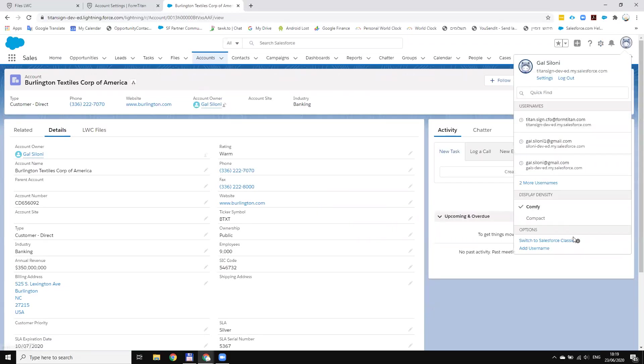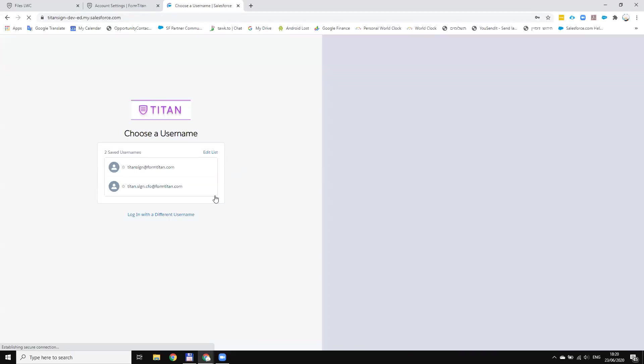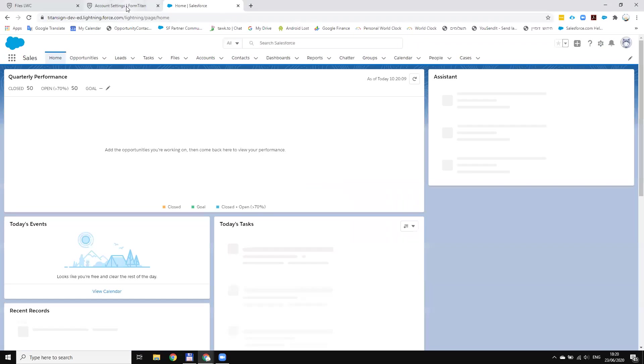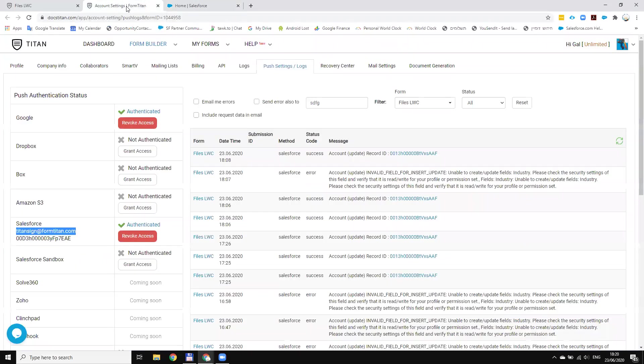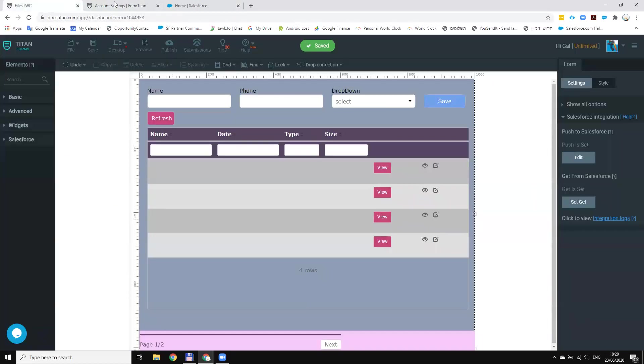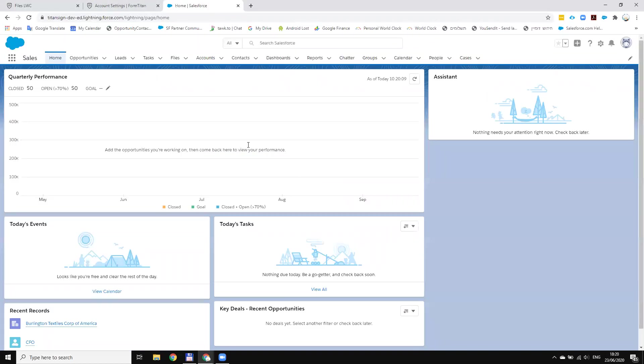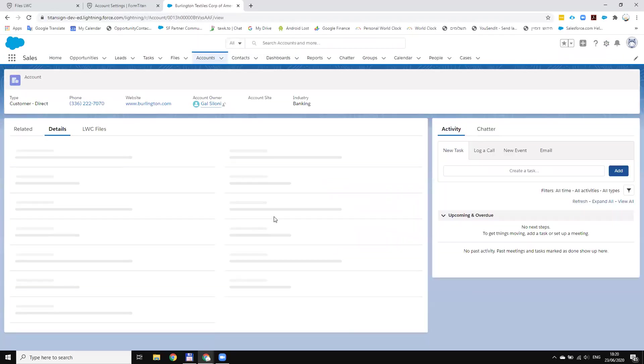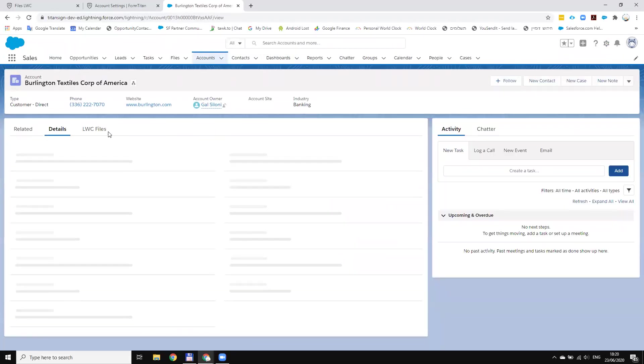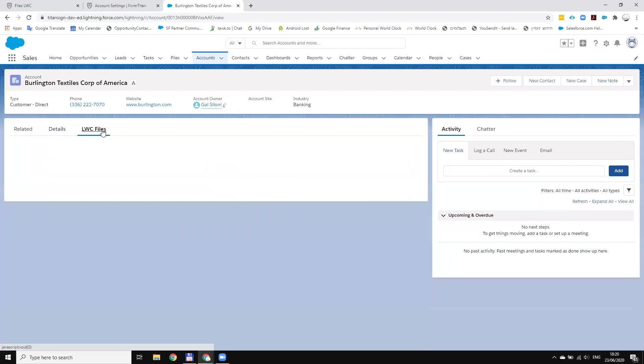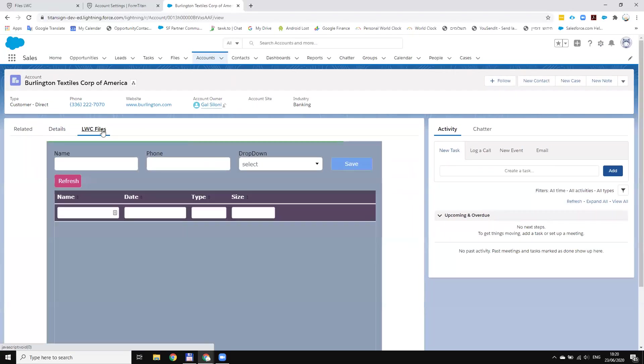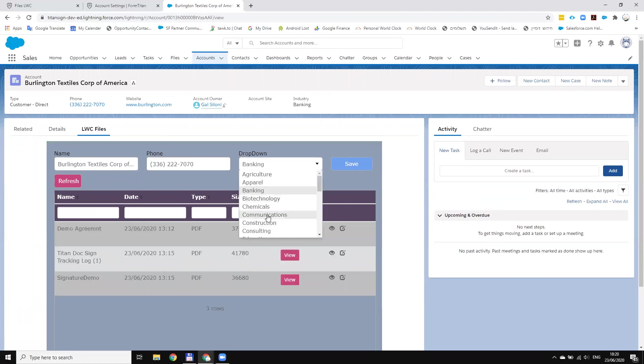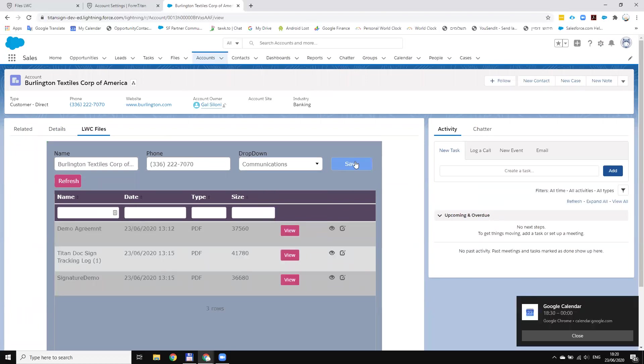Now let's access with a different user, which is not the integration user. So I will go again to the LWC. Let's load the page. Now I will change this one and save it.